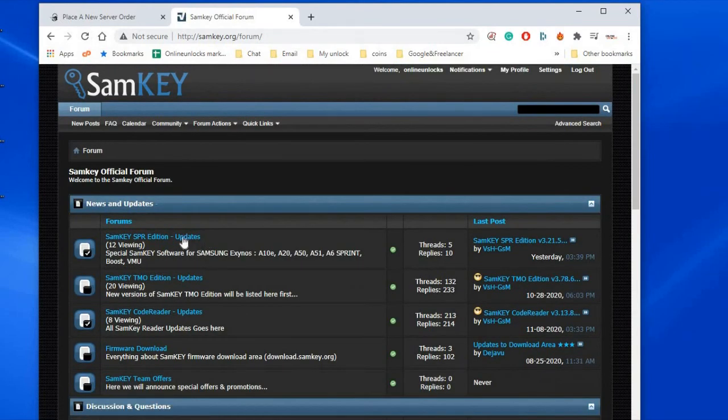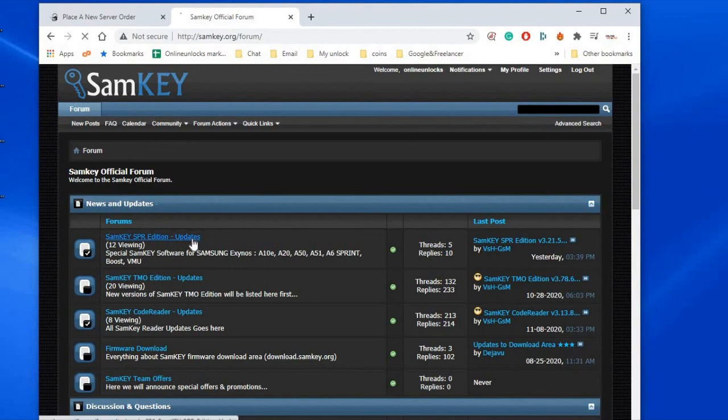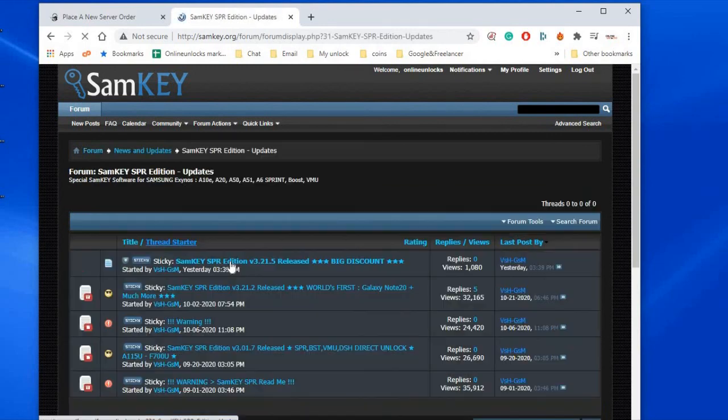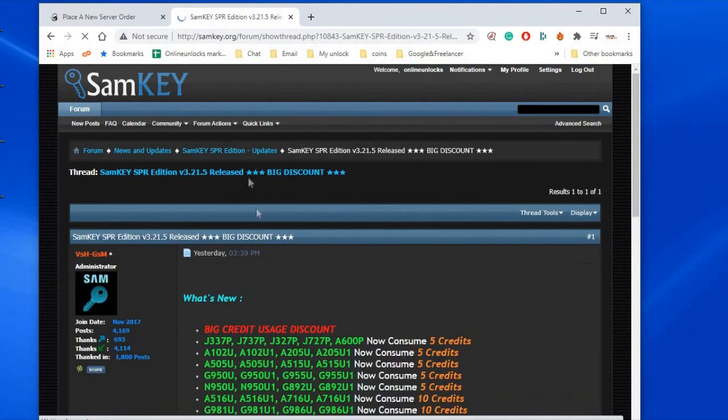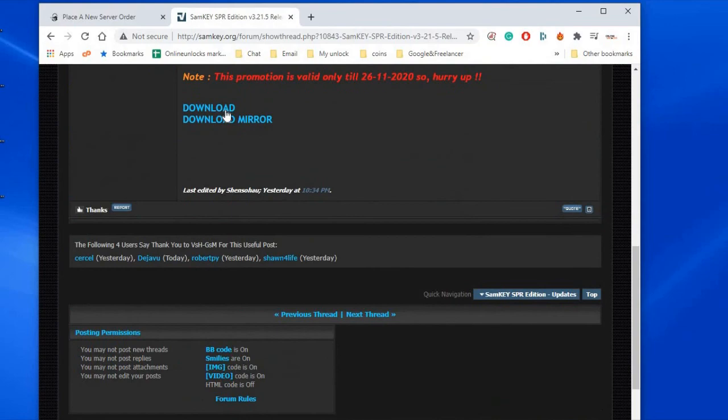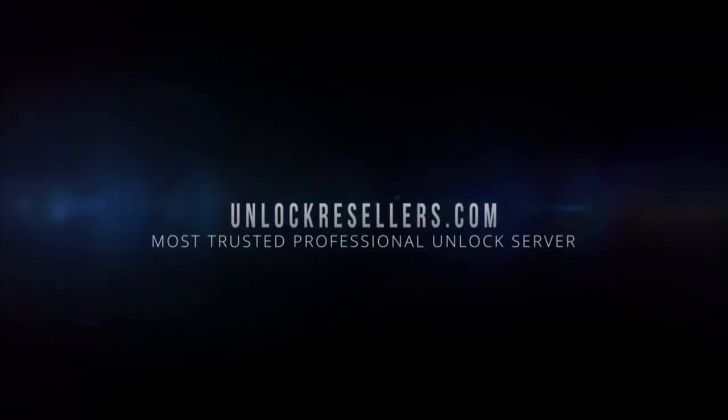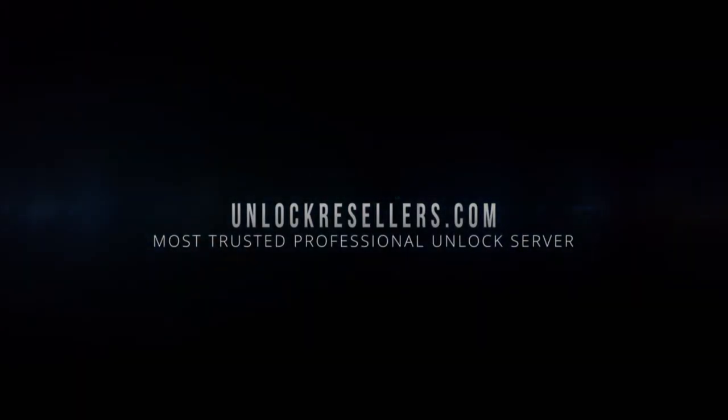Hope you understood a bit more about this useful unlock tool from my video and to get the credits for this software and many other great unlock tools please make an account on unlockresellers.com.